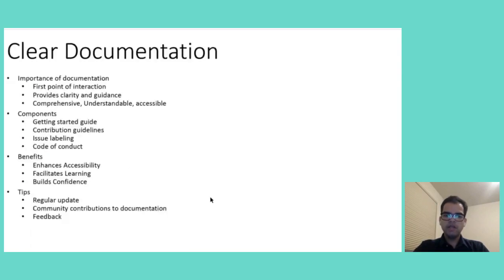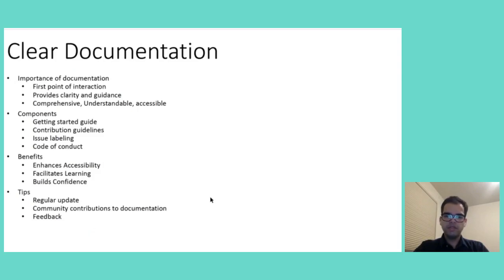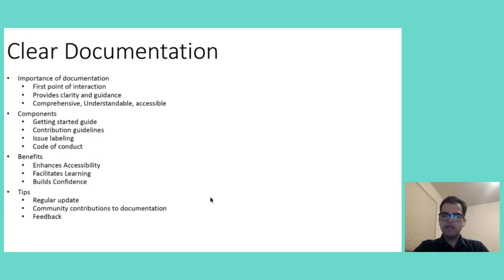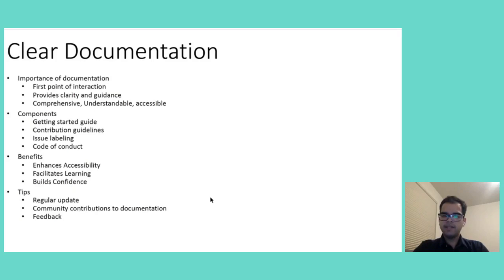Clear documentation is also very important for inclusive and welcoming open source environment. It is a very first point of interaction for newcomers, clear documentation should guide them through their initial journey into a project. It is highly beneficial in reducing entry barriers. It provides clarity, direction and a sense of belonging. For many aspiring contributors, especially those who are into the open source space for the very, very first time. The availability of comprehensive, understandable and accessible documentation can make the difference.